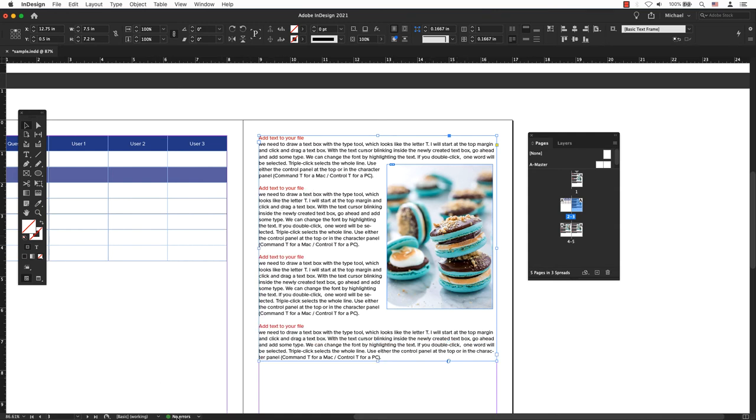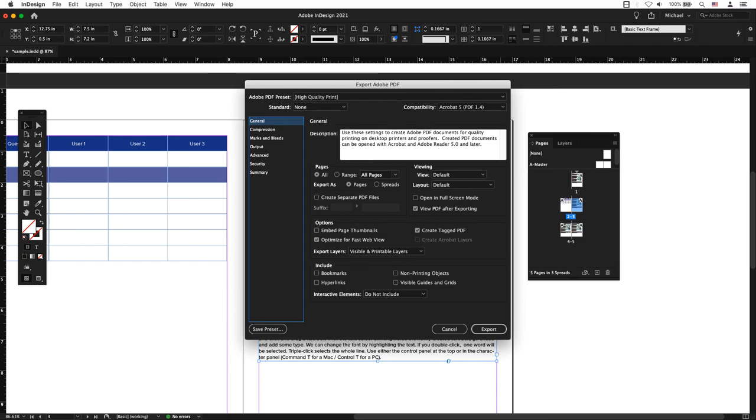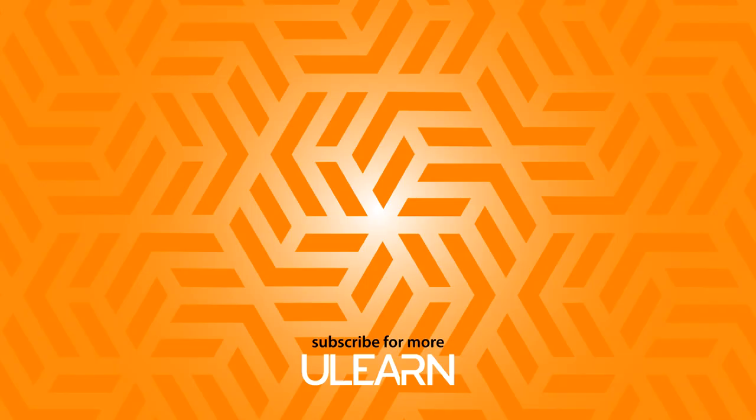The preflight panel and the lower left hand corner of my document have turned from red to green. A green light means go. It is safe to export as a PDF.